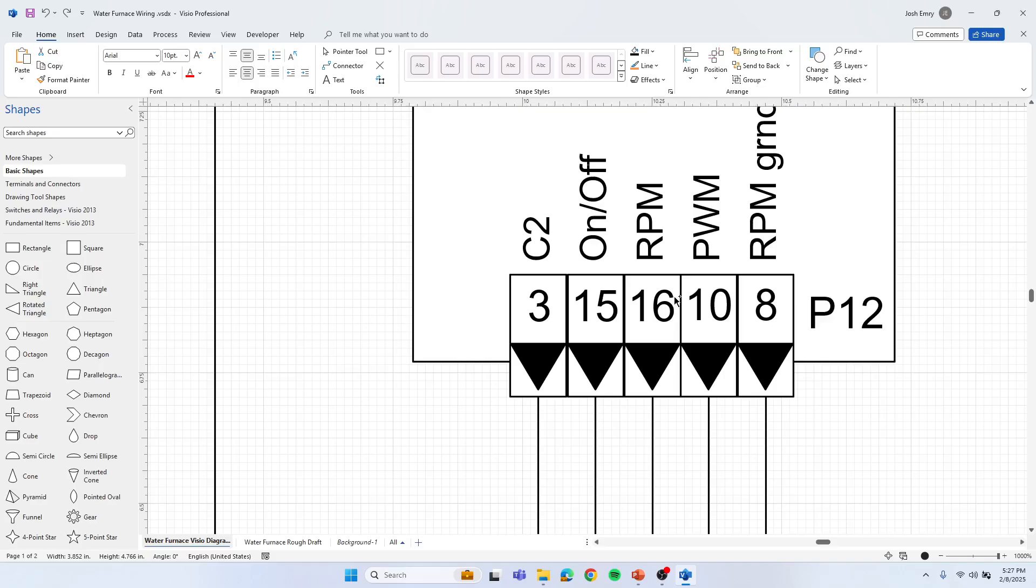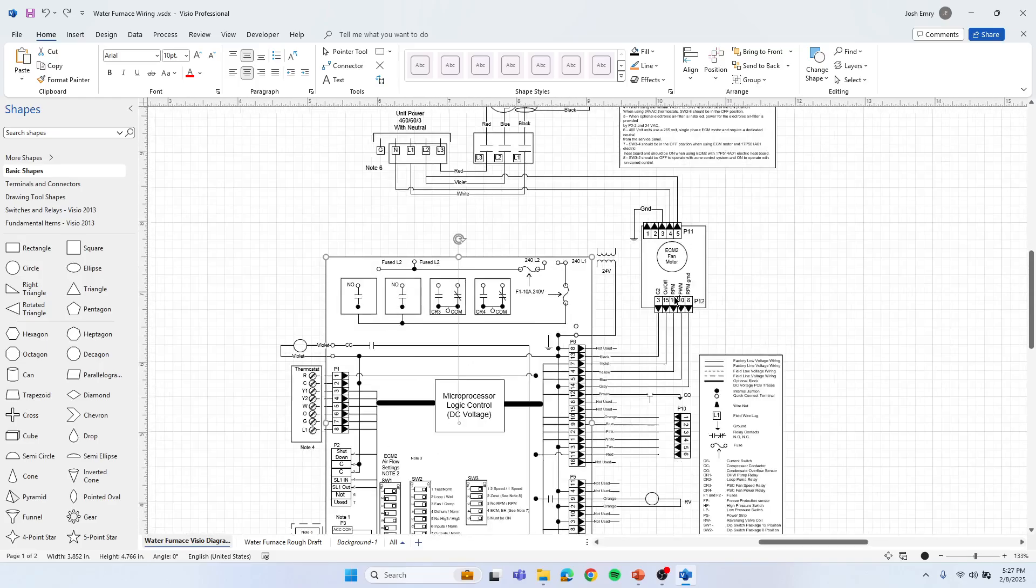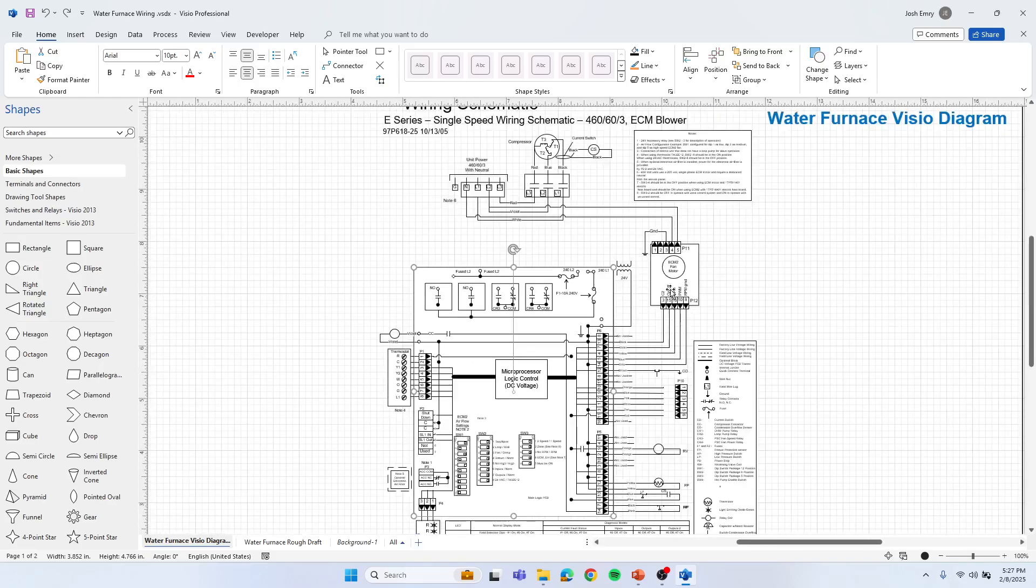Again, you can hold the control key and scroll back out. You can see that was just where my mouse was pointed.